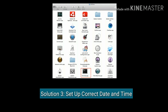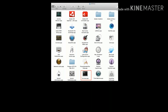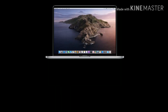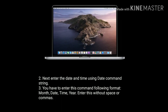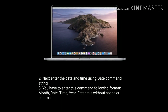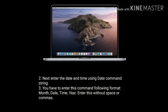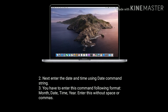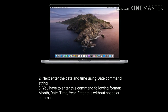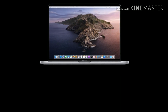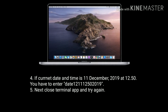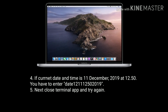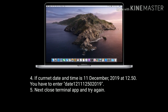Solution three is to set up the correct date and time. Open the Terminal app in Utilities. Enter the date and time using the date command string. You have to enter the command in the following format: month, date, time, year — with no spaces or commas. For example, if the current date and time is December 11, 2019 at 12:50, you enter it like this.